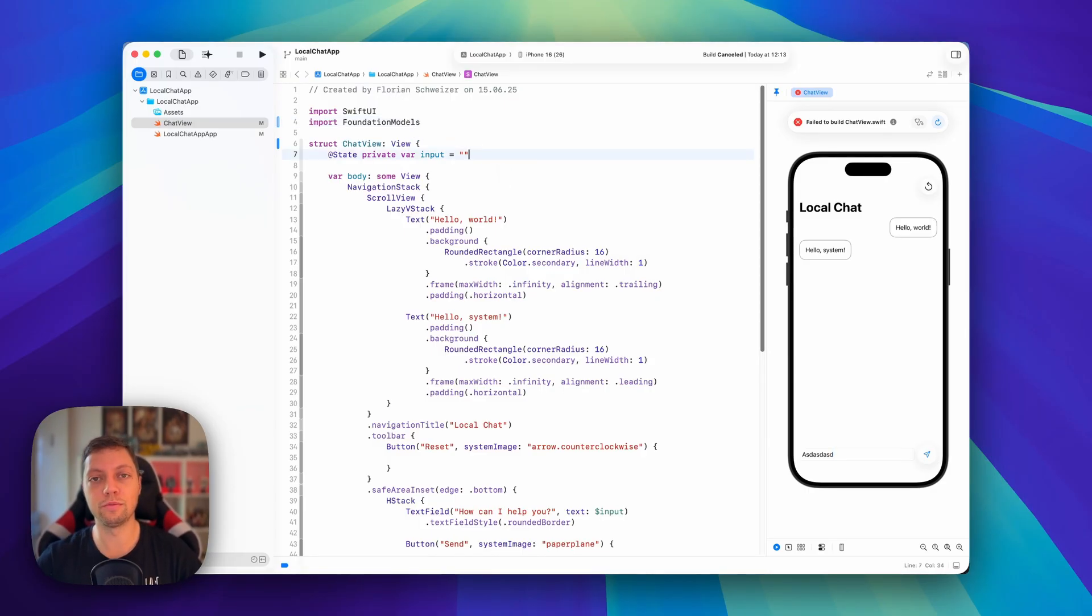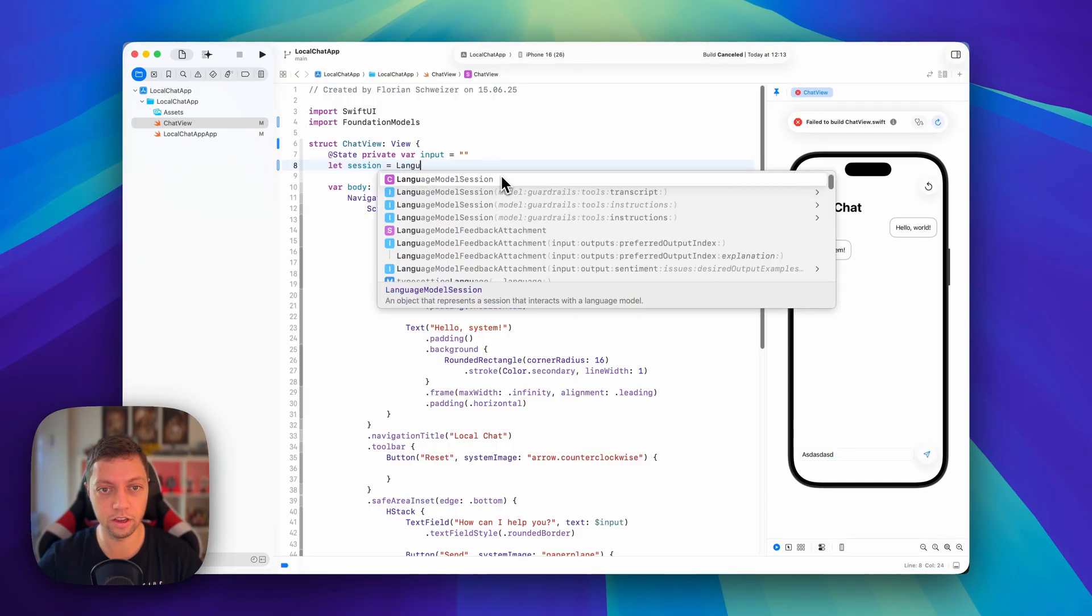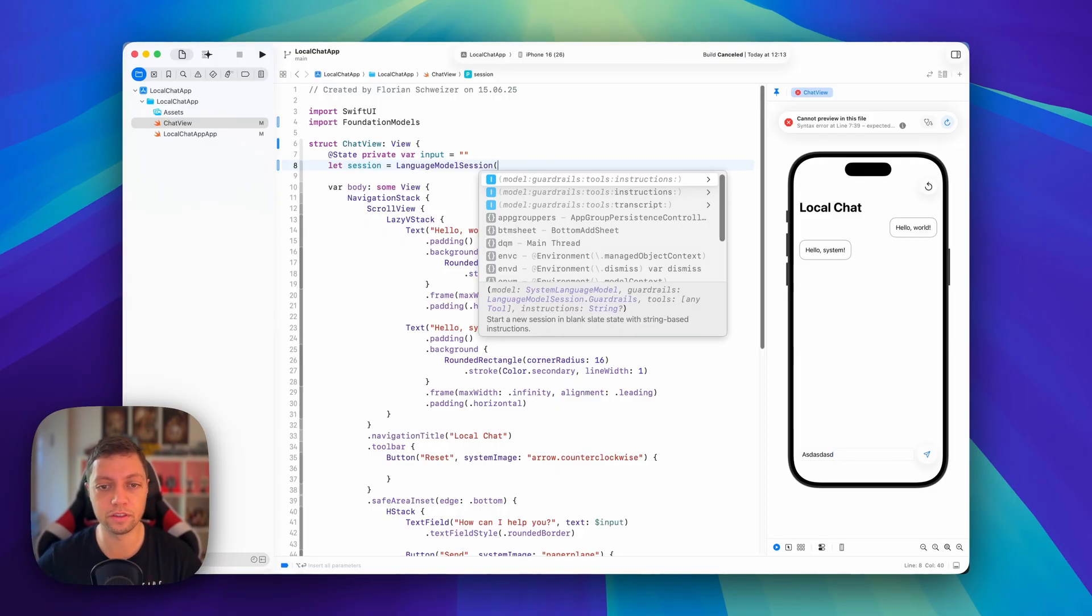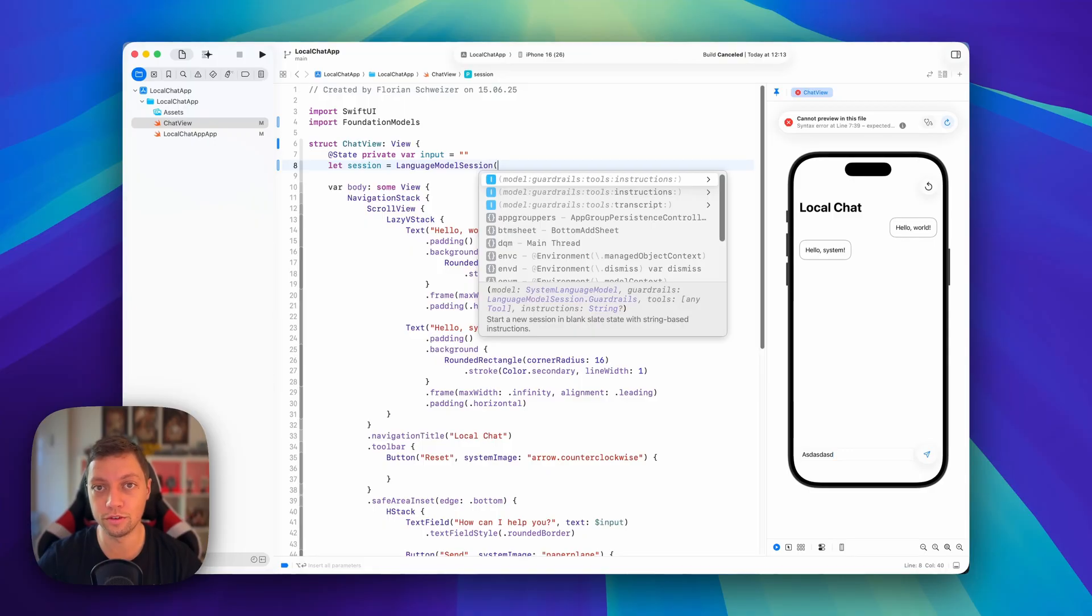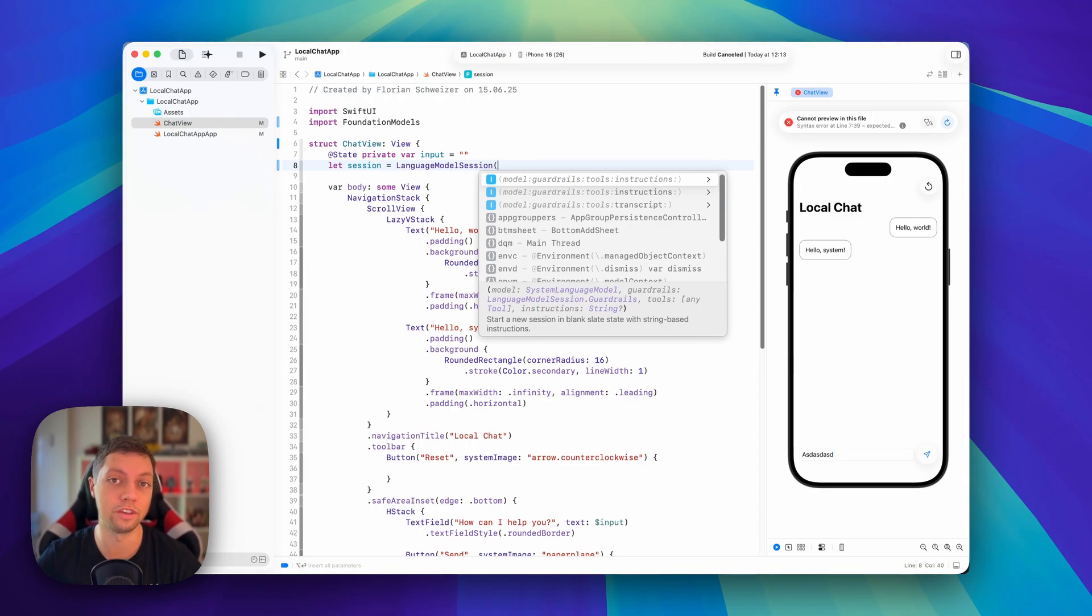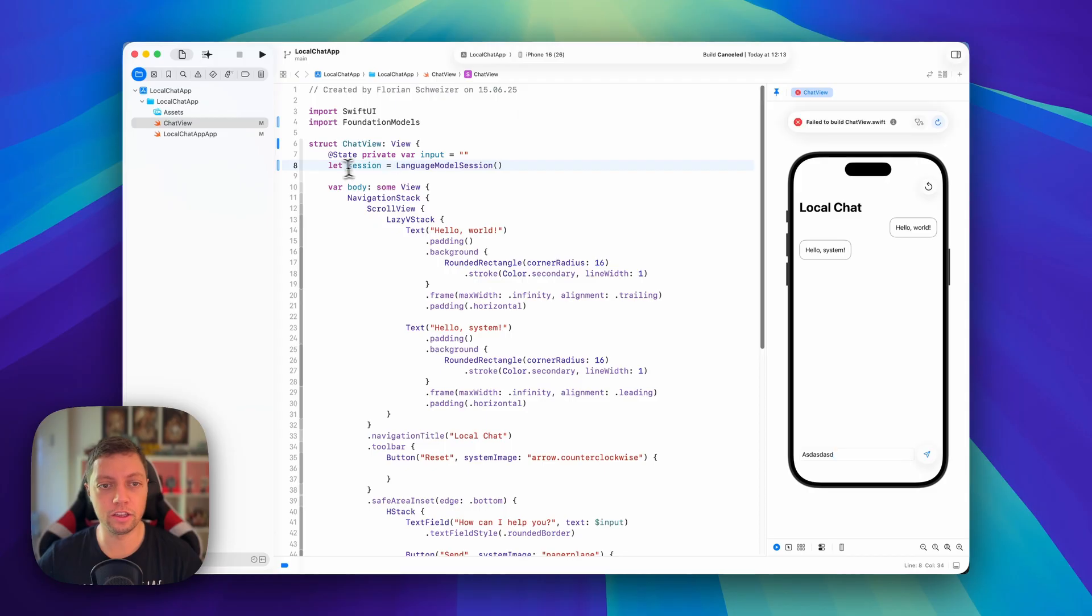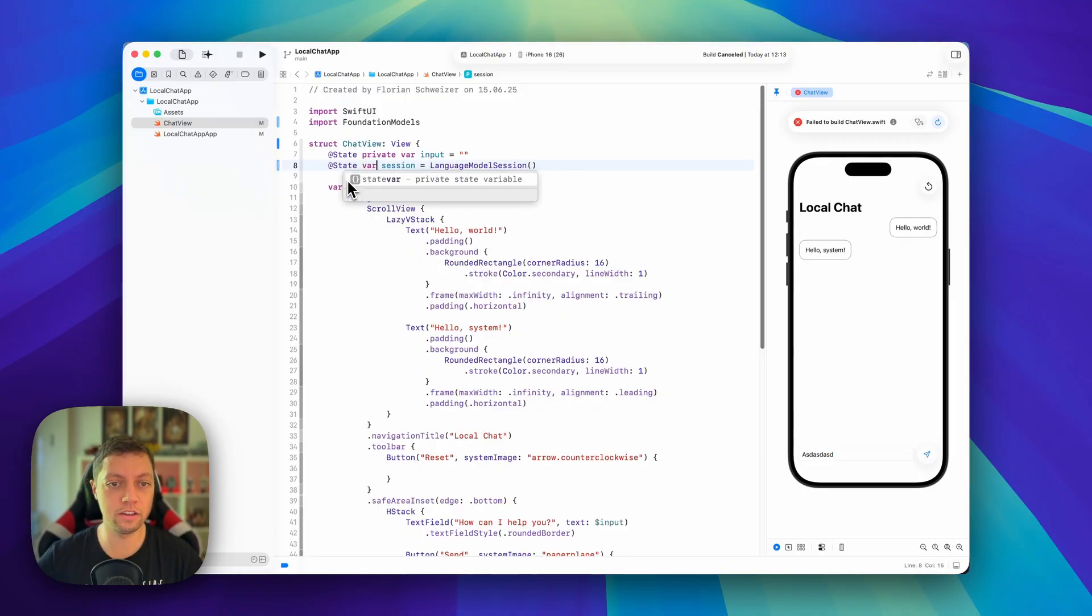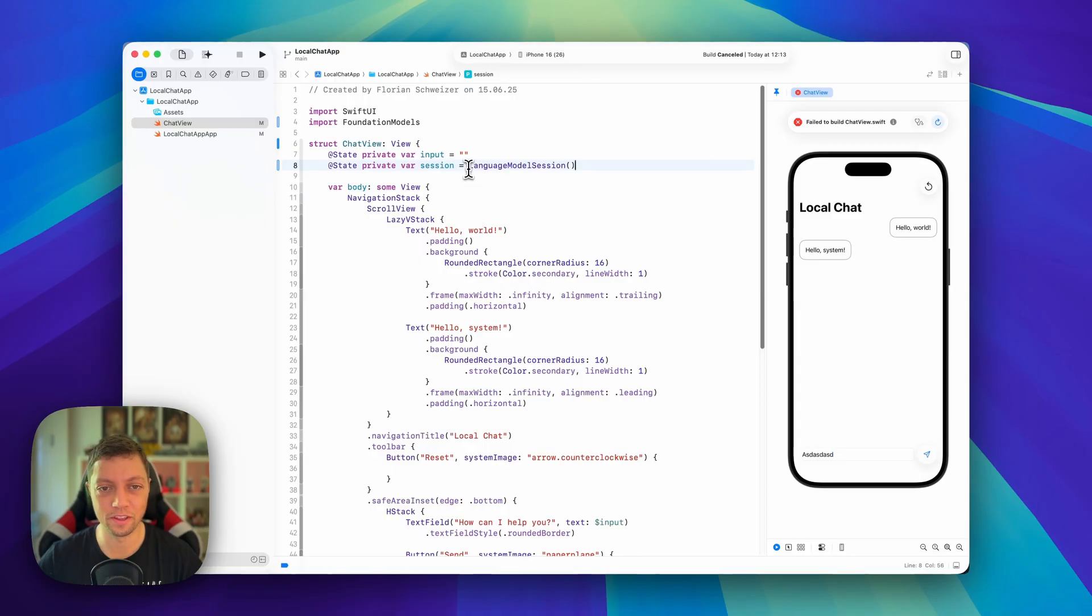With all of that out of the way, let's continue implementing foundation models. First of all, in foundation models, everything is based on a session. So we will create a session object here, and this is a language model session. As you can see, there are a couple of parameters here: we could specify a model, we could specify some guardrails, some instructions, and also some tools. Tools is an API that we are going to use in a future lesson of this course. We will give our app or our language model session some capabilities, like reading calendar events of today, or creating a new task in the reminders app. But for now, we will not be passing any parameters to the language model session. And actually, by habit, I've made this a constant, but in fact, we want to have this a state variable, and might as well make it a private state variable, because that is necessary for our reset button to work in a second.